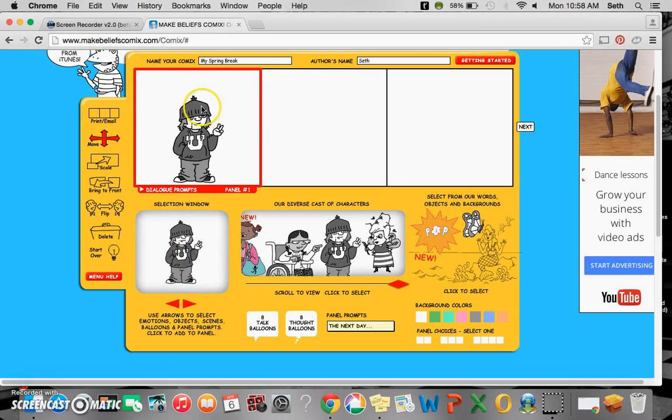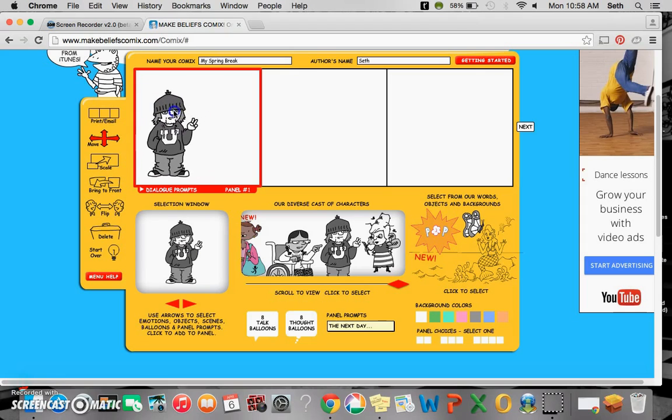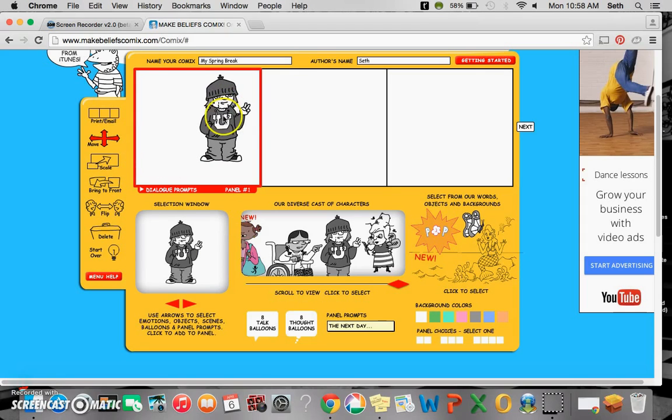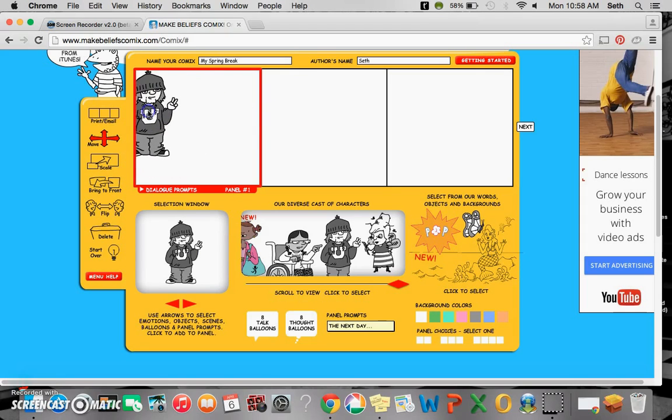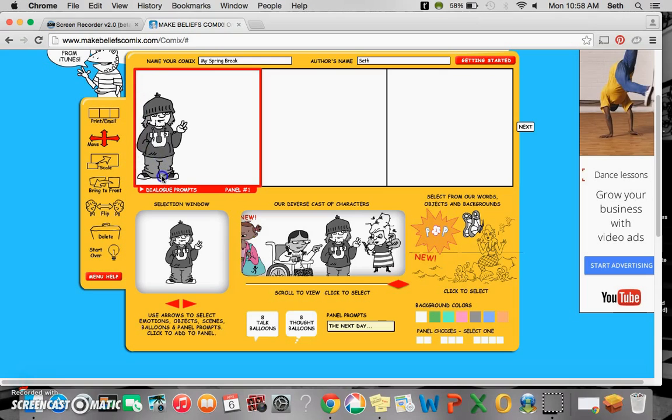Once you choose it, click it, and now you can put him anywhere you want in your panel by clicking and dragging.